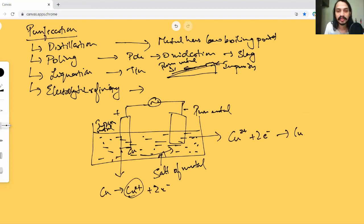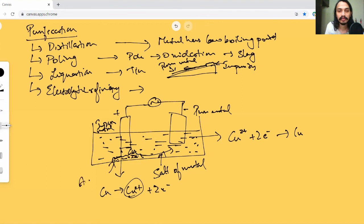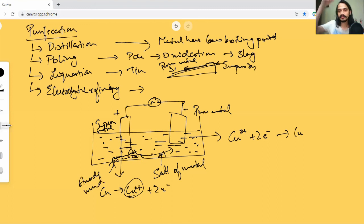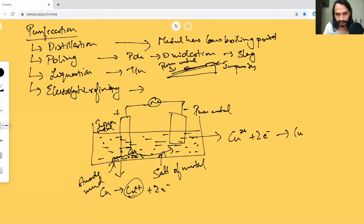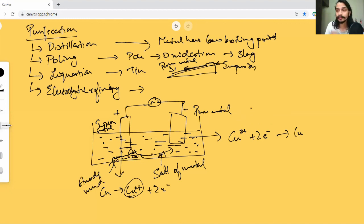Any impurity that remains is just going to fall down below the anode, and this is called anode mud. It just trickles down. This method is typically used for metals like copper.